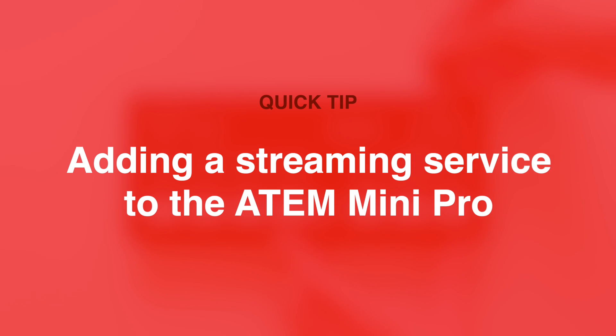Hey everybody, I am Jon Barker and in this quick tip video I'm going to show you how to use a custom streaming service with your ATEM Mini Pro.